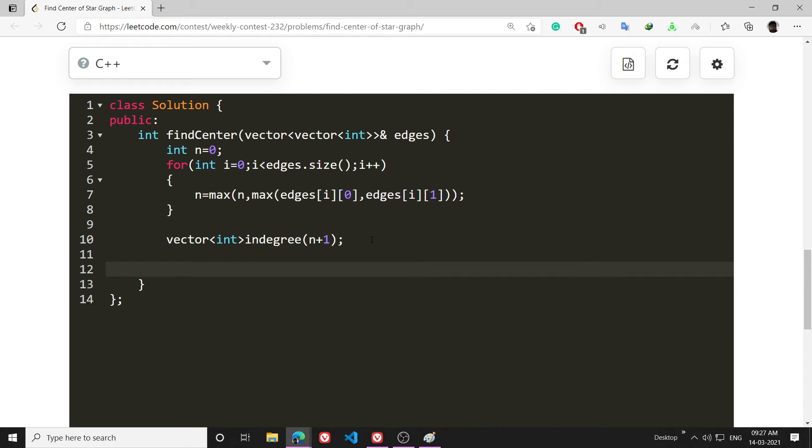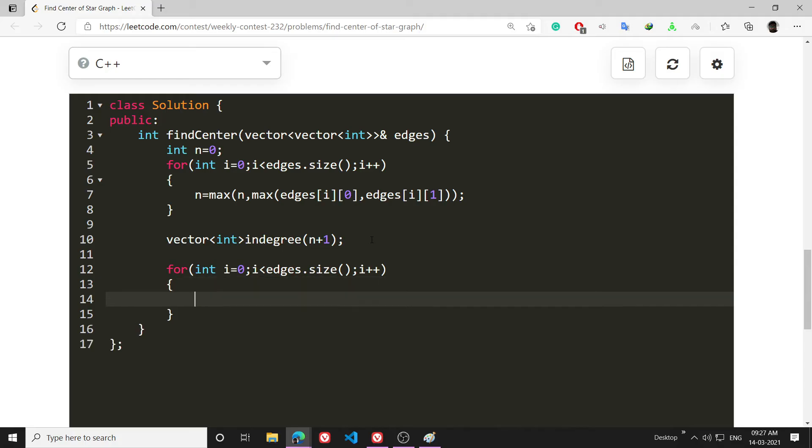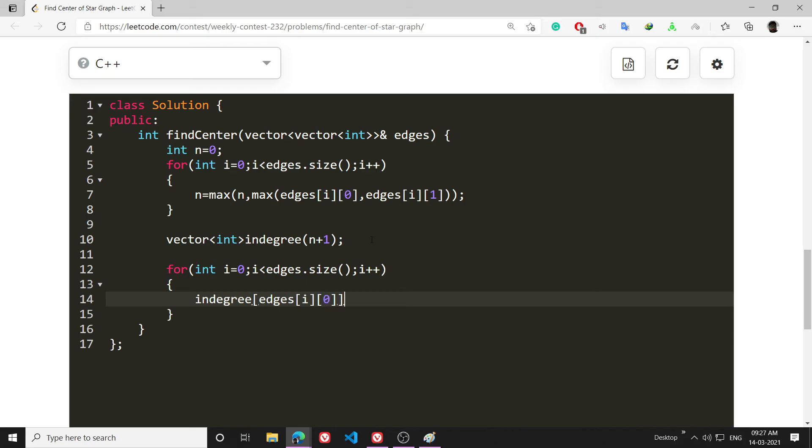Now I will be calculating the in-degree of all the nodes. So for int i = 0; i < edges.size(); i++, then I will be just increasing the in-degree of each node.